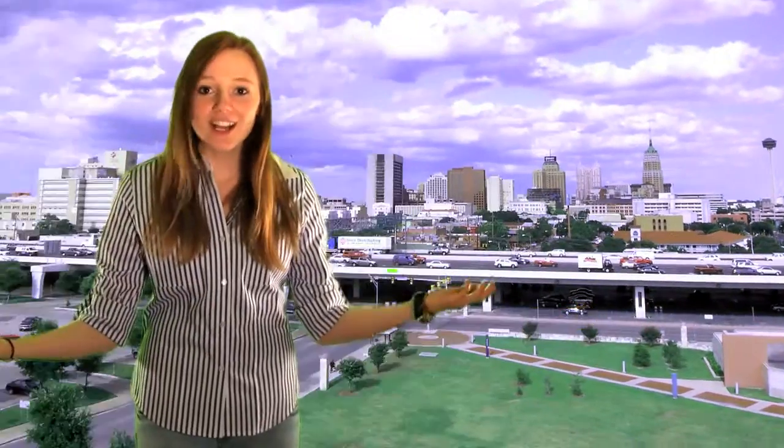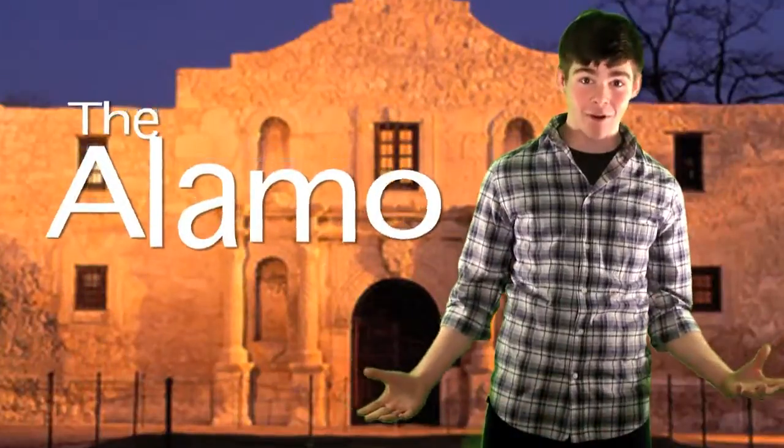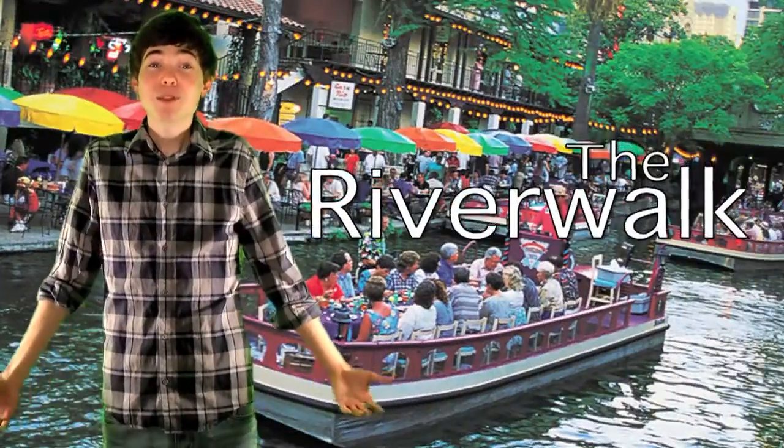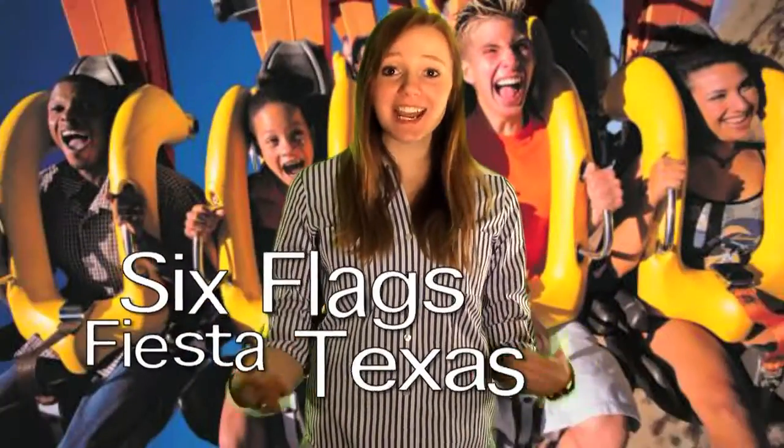How fun is San Antonio? The Alamo? The Riverwalk? Six Flags Fiesta, Texas!